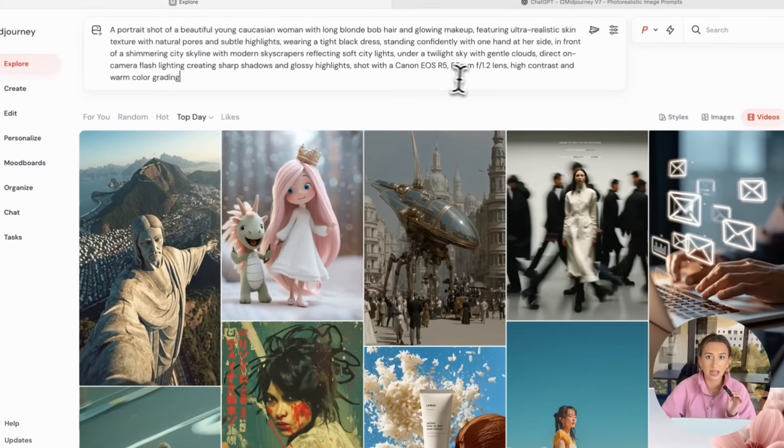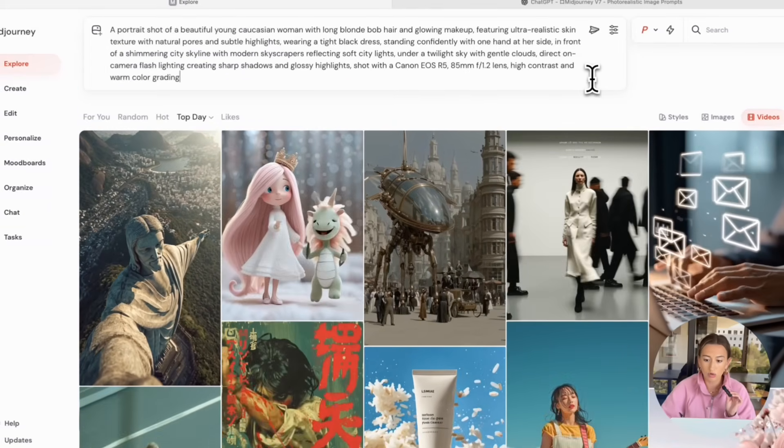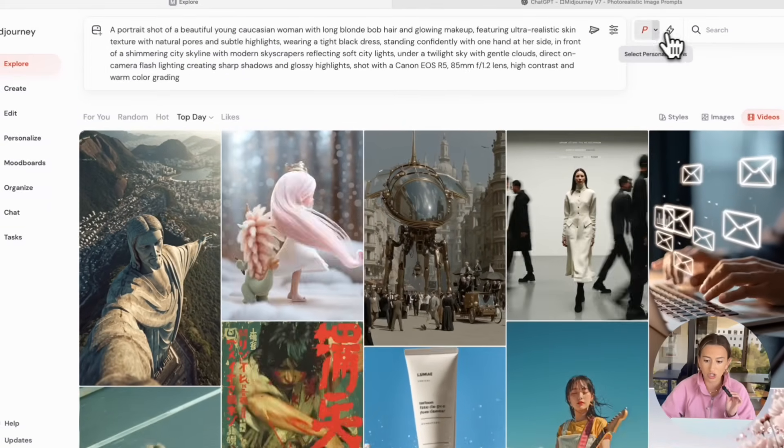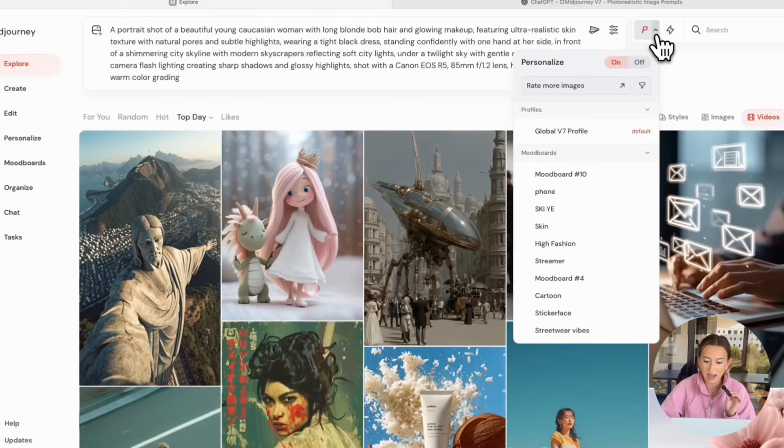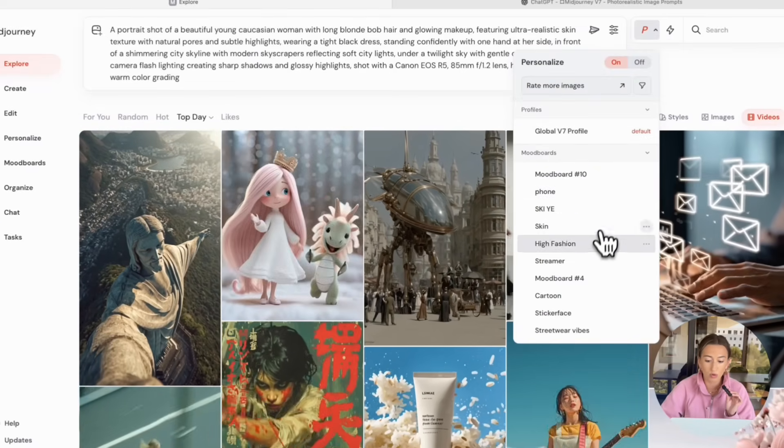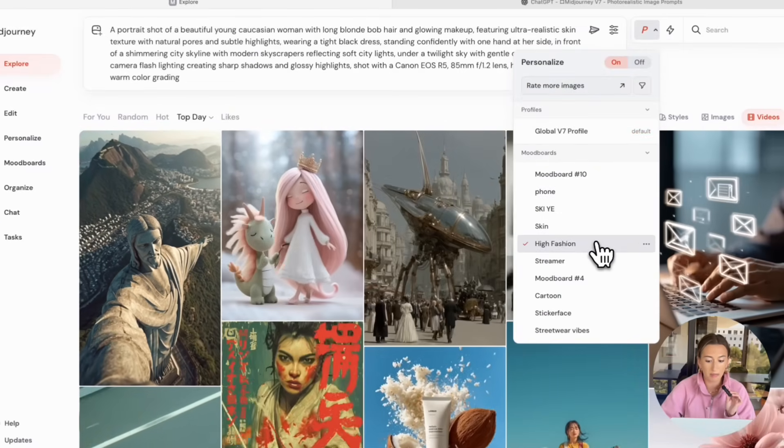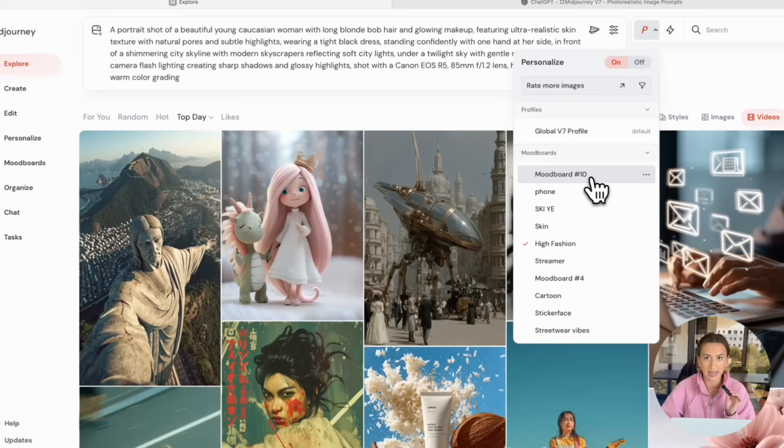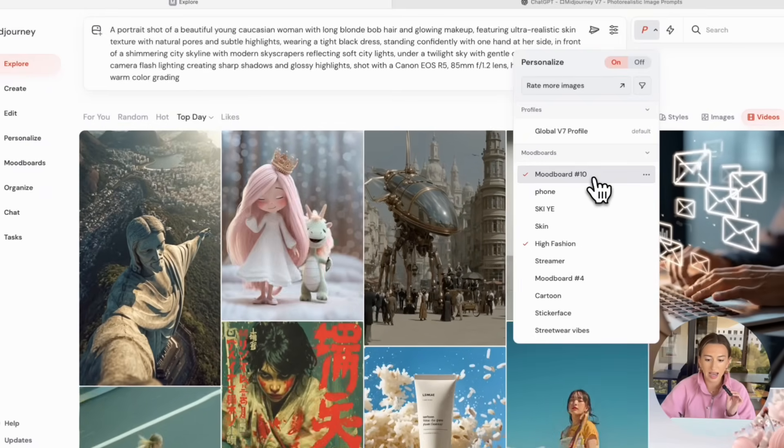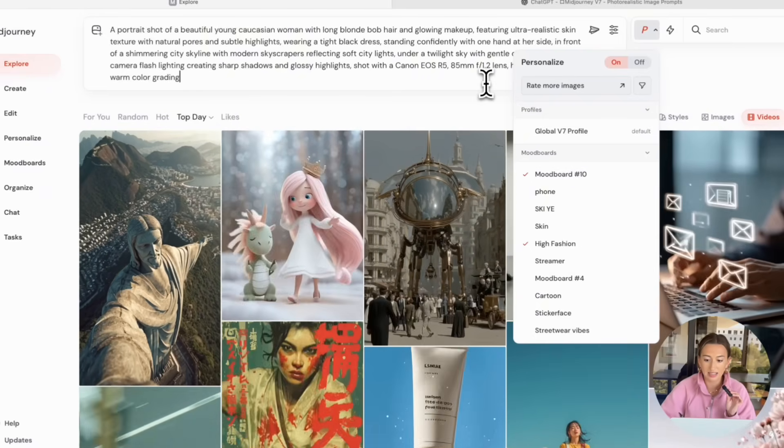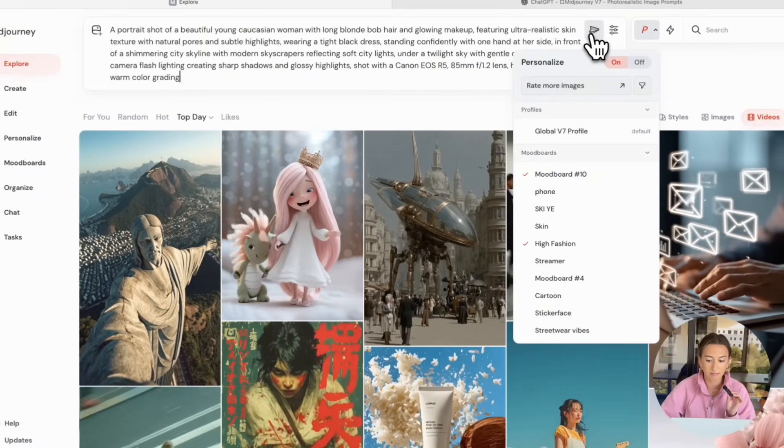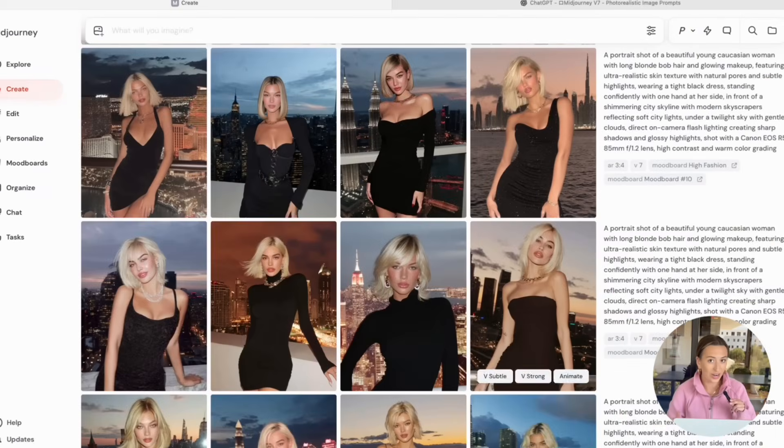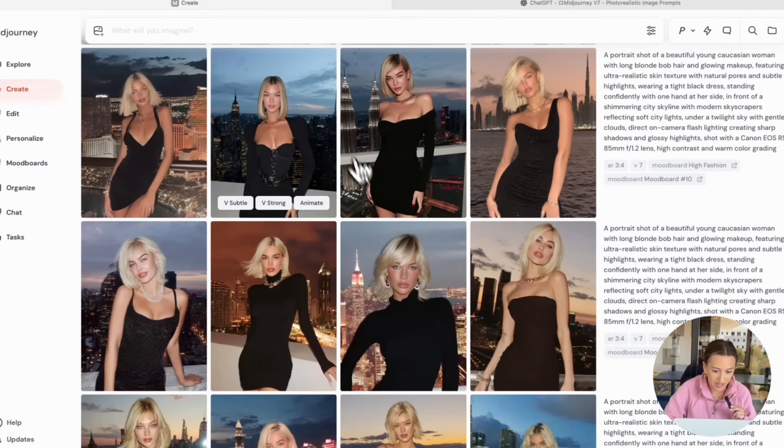But now, we really want to select the mood boards we just created. So go to personalizations, and then I'm going to select my high fashion mood board, then also mood board number 10, which was my Instagram one. Now, all you have to do is click send like you typically would. And here are some results we got. I think these are super good. This one's definitely my favorite.